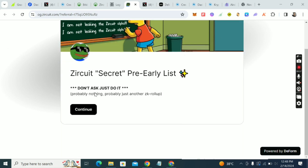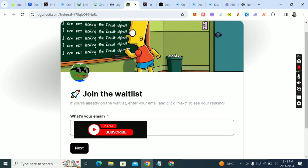First, come here and register. This is an OG ZQT secret pre-early list because you're early. Click on continue — I'll put the link in the comment section and also in the description of this video. Click on continue and fill in your email.